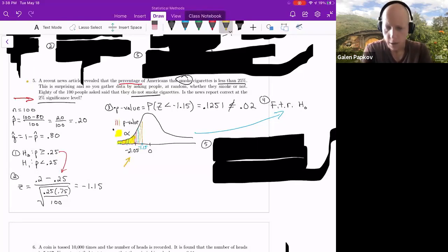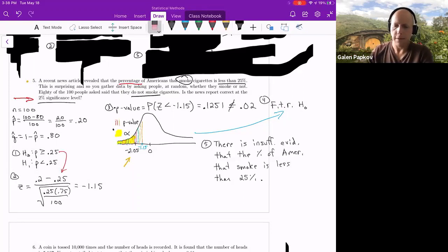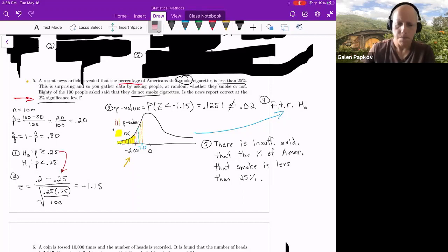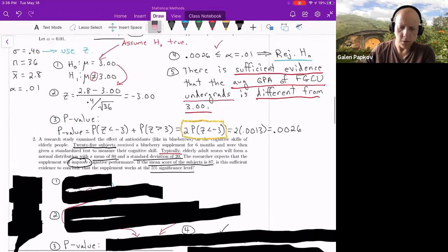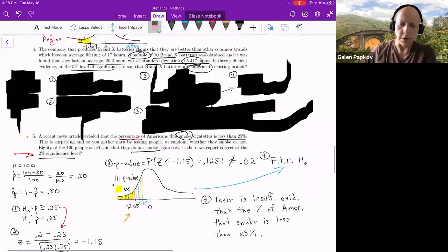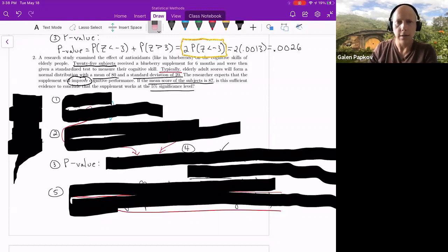Failing to reject the null means there is insufficient evidence that the percentage of Americans who smoke cigarettes is less than 25 percent — so there's not enough evidence supporting the news article. At this point, pause the video. Problems two, four, six, and seven are for you to attempt on your own. Try all of those before starting the video back up — at that point you'll be able to see the answers.